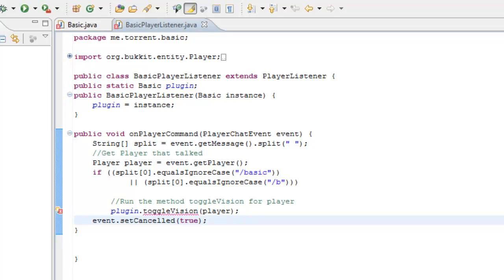In our case, we made it listen to whenever the player uses a command, more specifically when the player uses the slash basic command. We also put a string, which is like a variable, and within the string we made sure it got the message and if there were only spaces in it, it would split the message. We also made sure it didn't look for uppercase or lowercase, that's why it ignores the case.